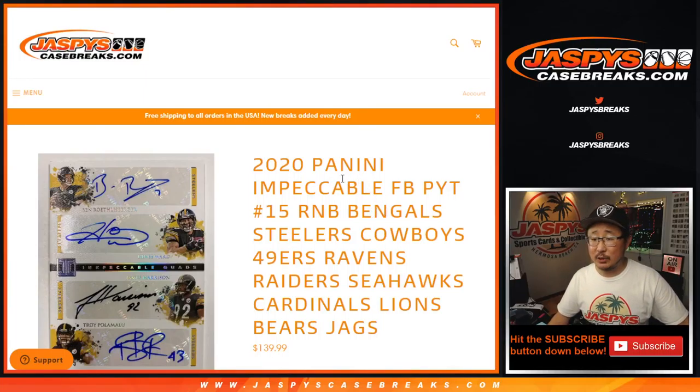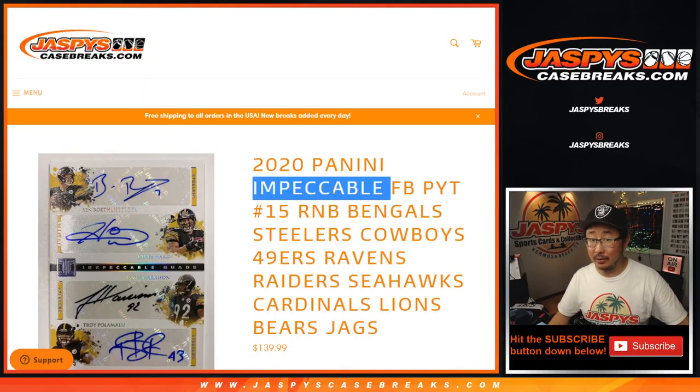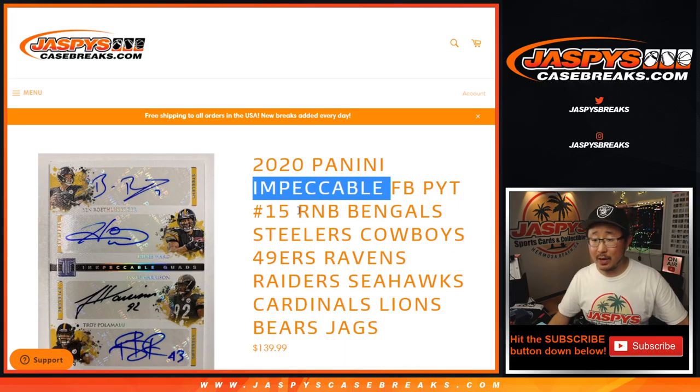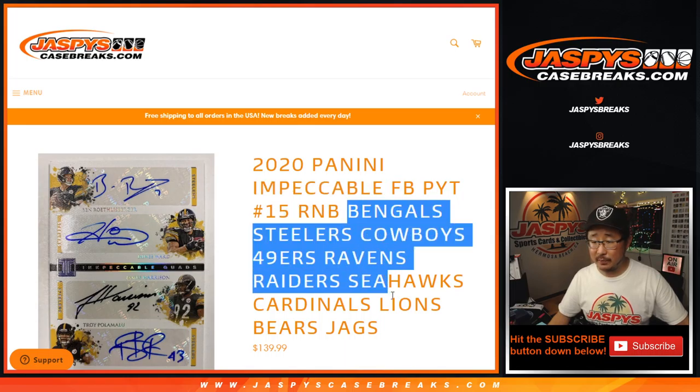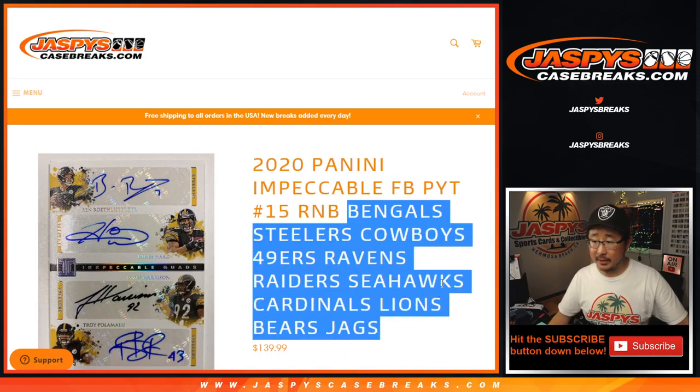Hi everyone, Joe for Jazby's CaseBreaks.com coming at you with an impeccable random number block randomizer for this big group of teams right here.